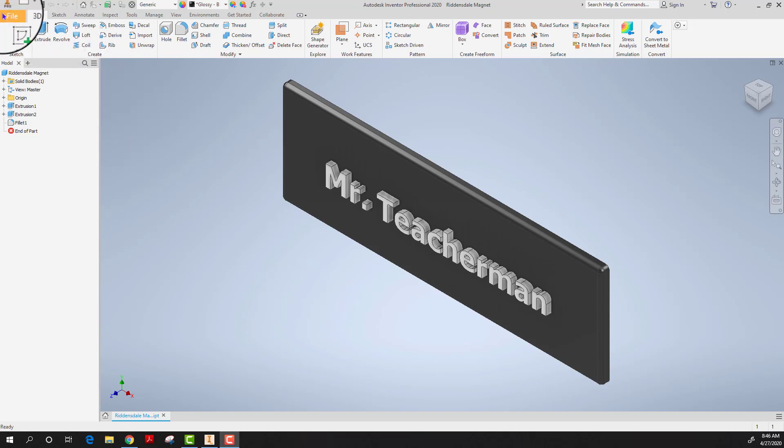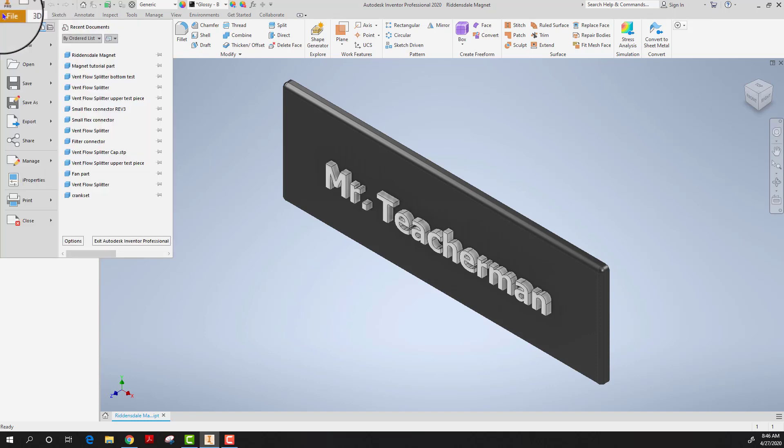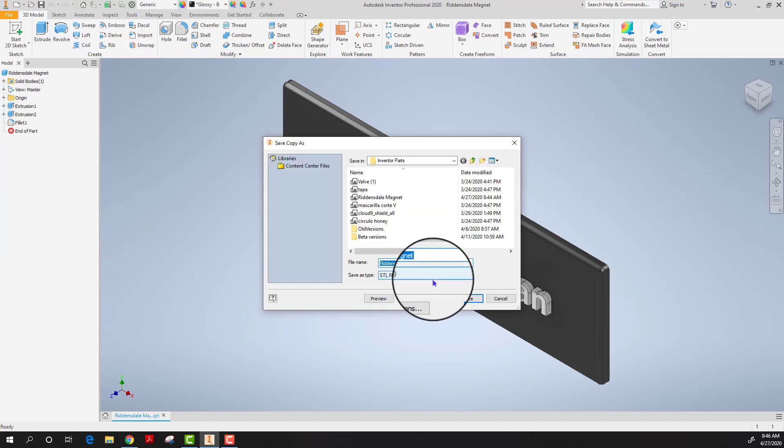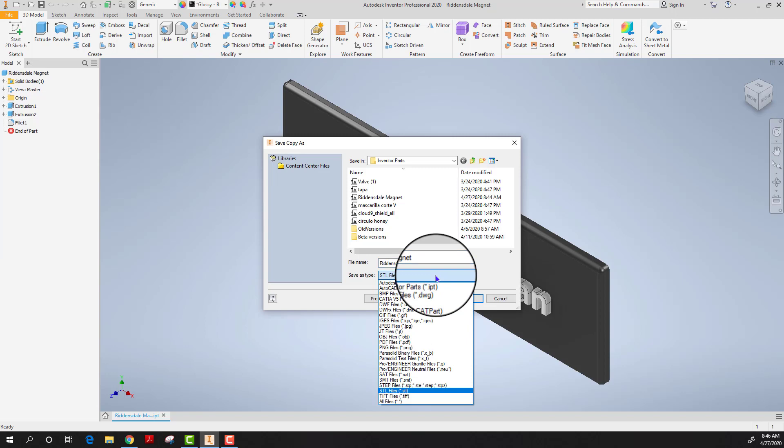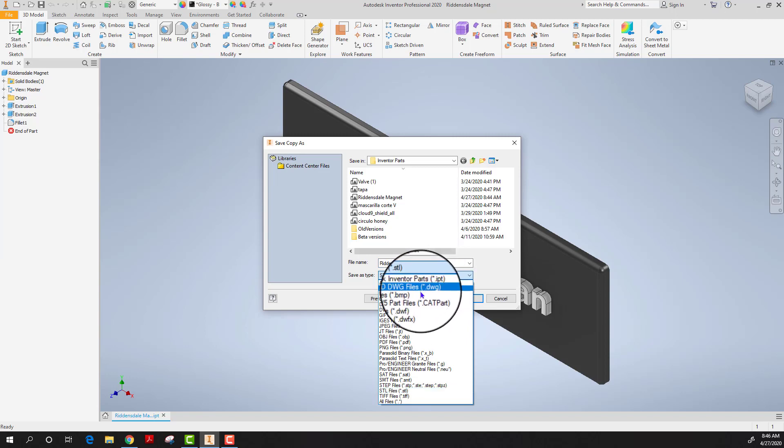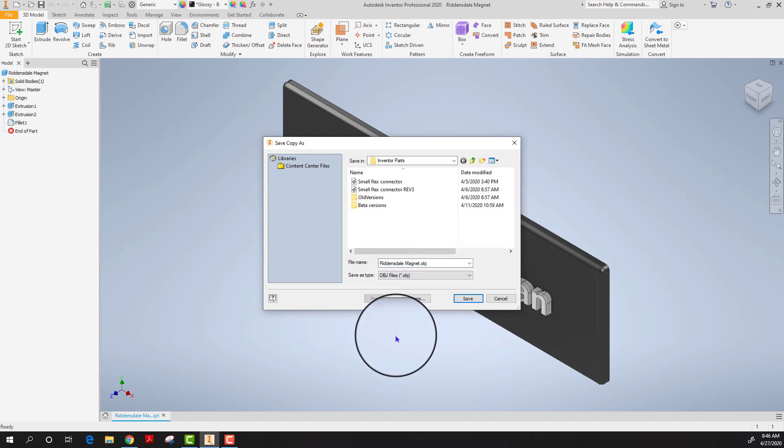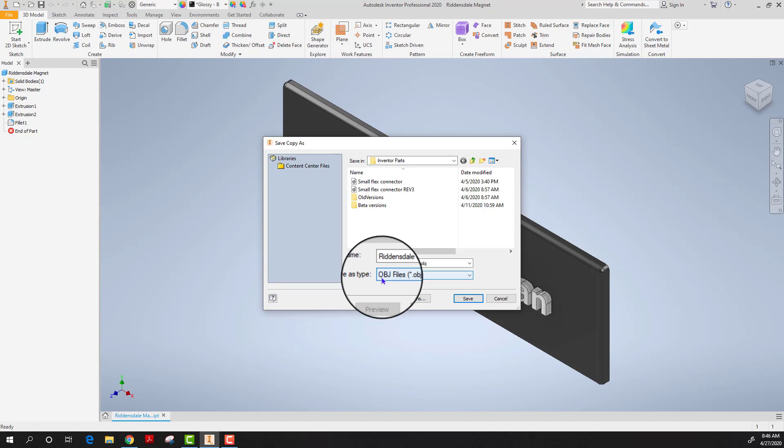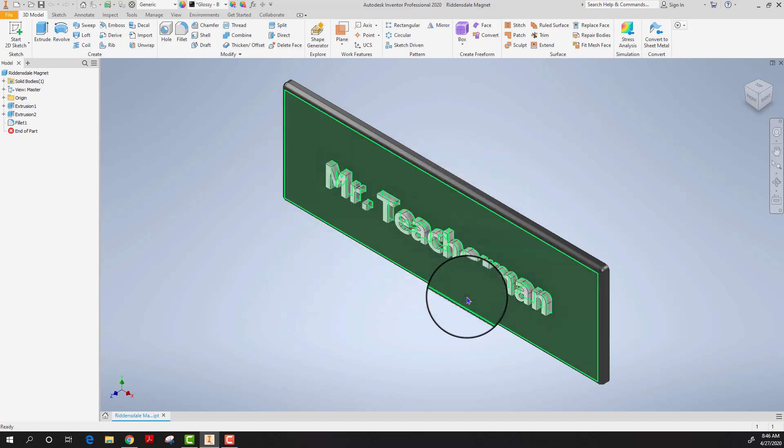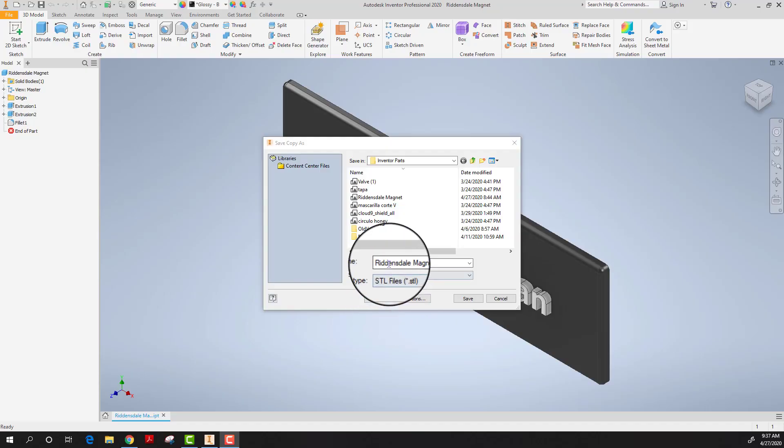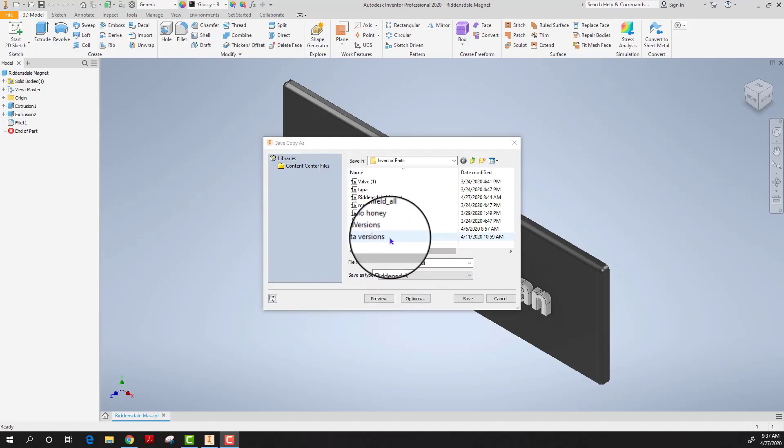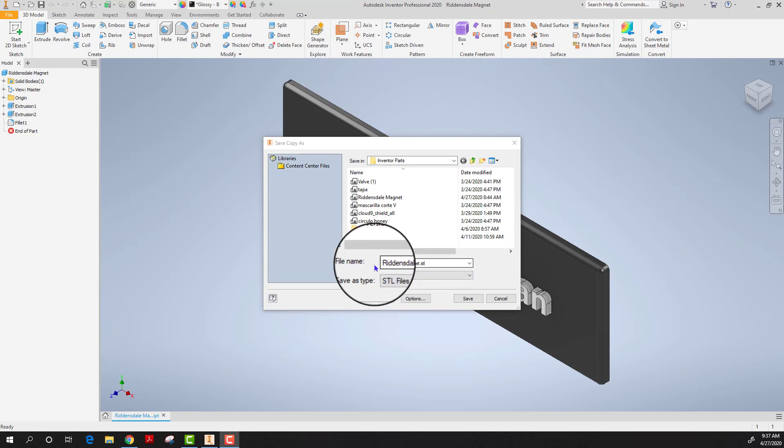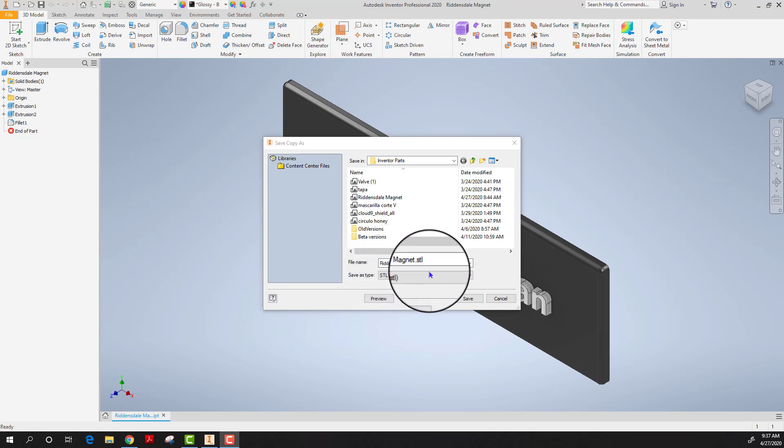Another format that you can save it as is called an OBJ or an object file. When you save it as an OBJ, 3D printers again will be able to understand and break it down into its various levels, layers and elements in order to print it. And remember you don't want to change the part name, you'll want to keep the name Riddensdale magnet. It will just have a different format.